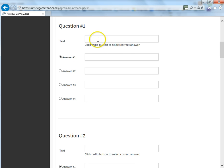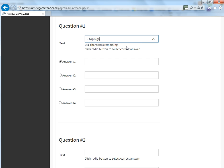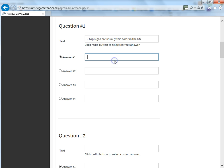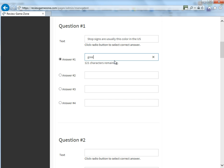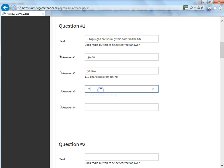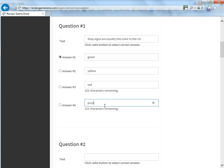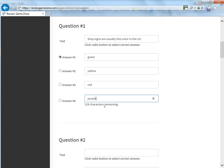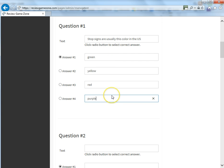So now that I've done all that, I'm going to be brought down here to my first question. So this is the text that you're going to want to enter. So for an example, we're going to say stop signs are usually this color in the US. So I'm going to write down my answer choices: green, yellow, red, or purple.